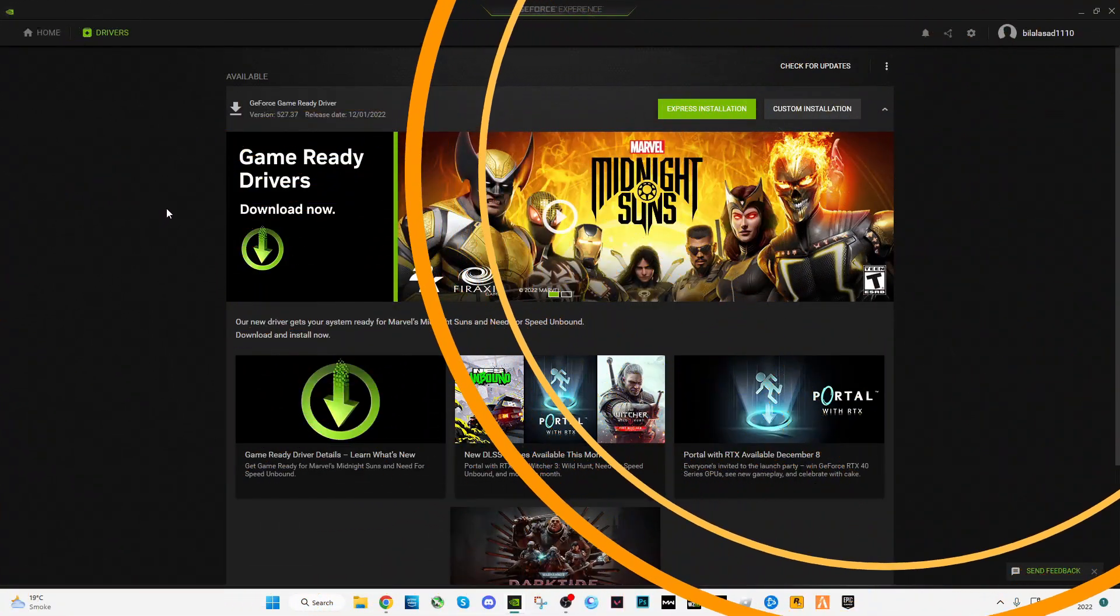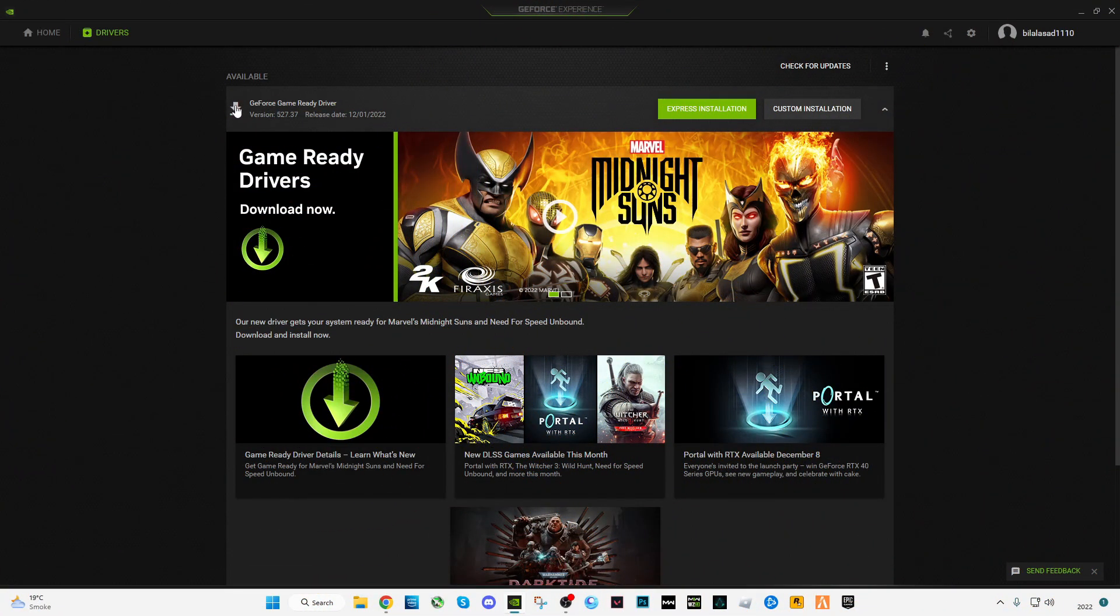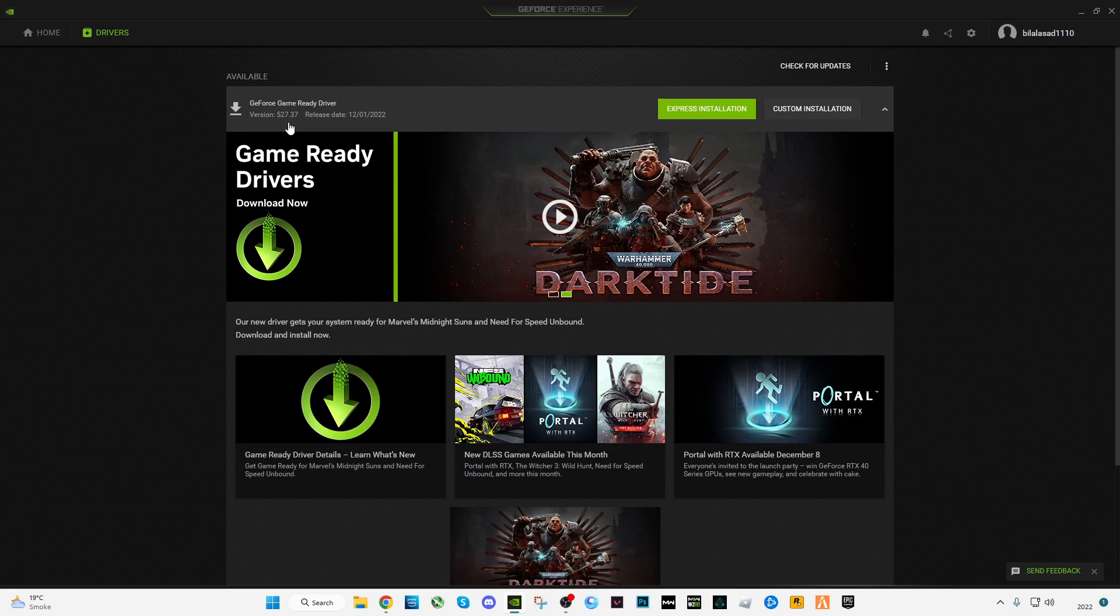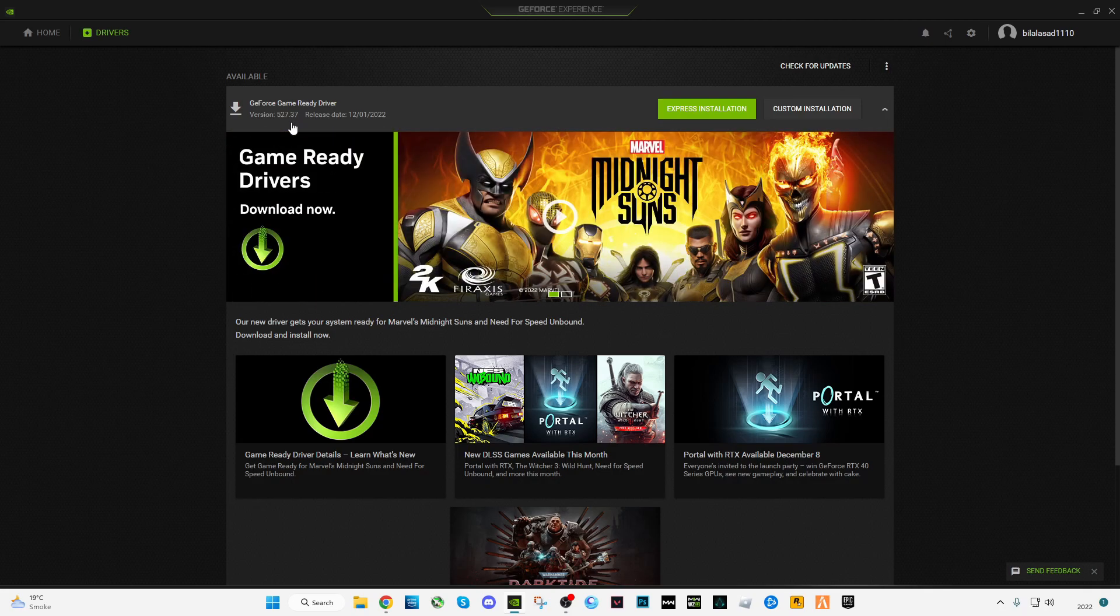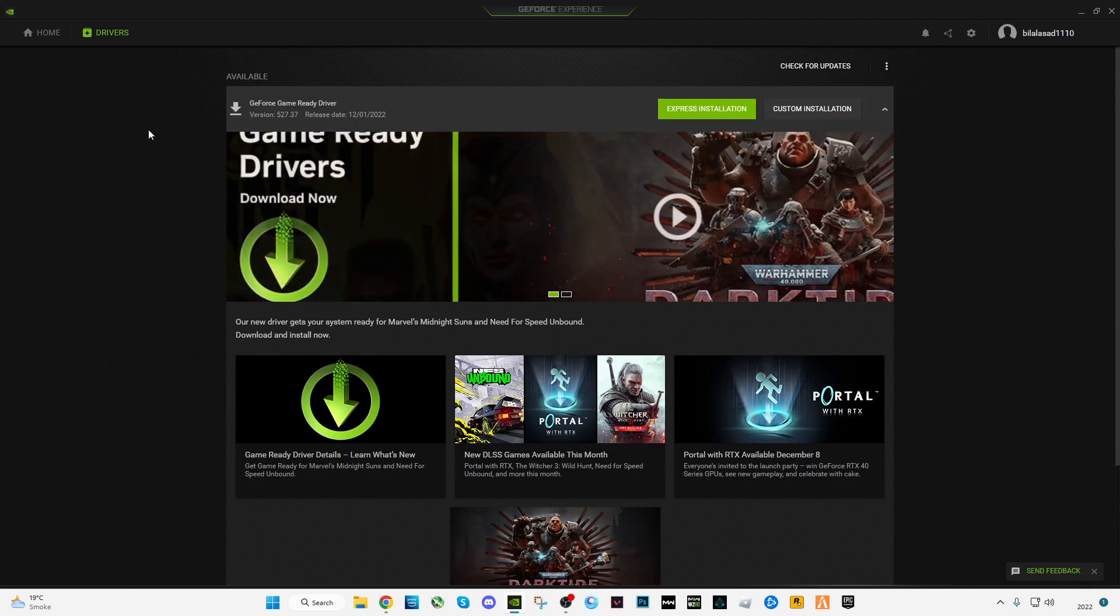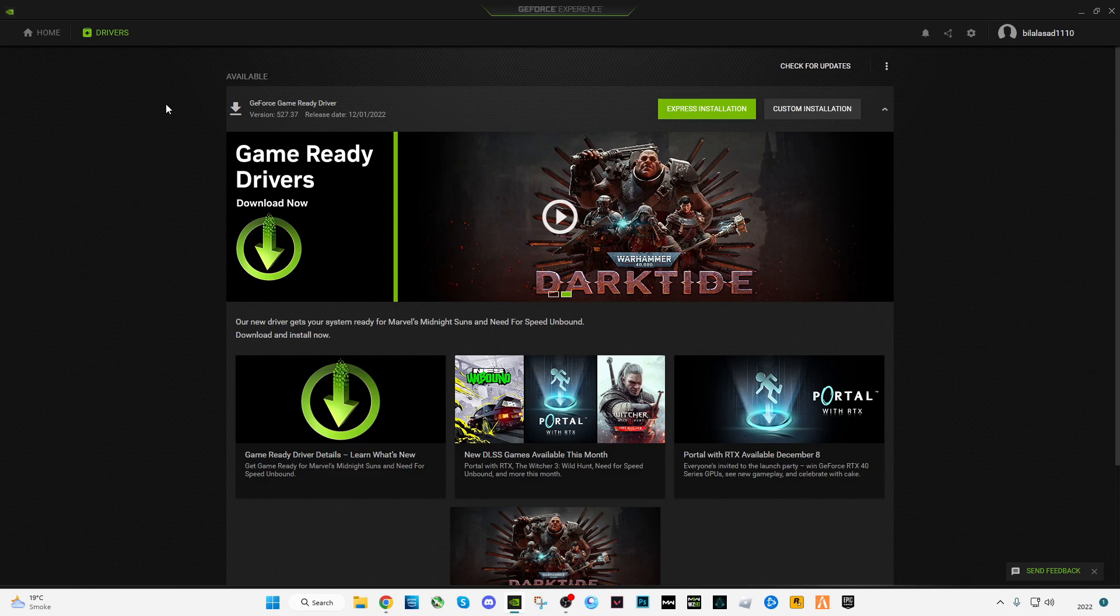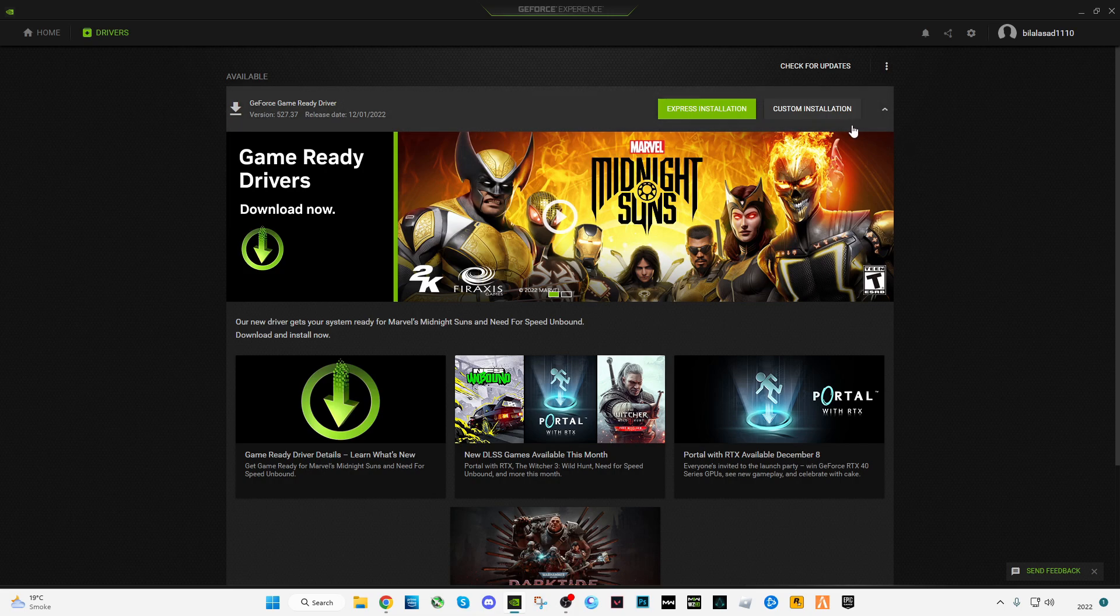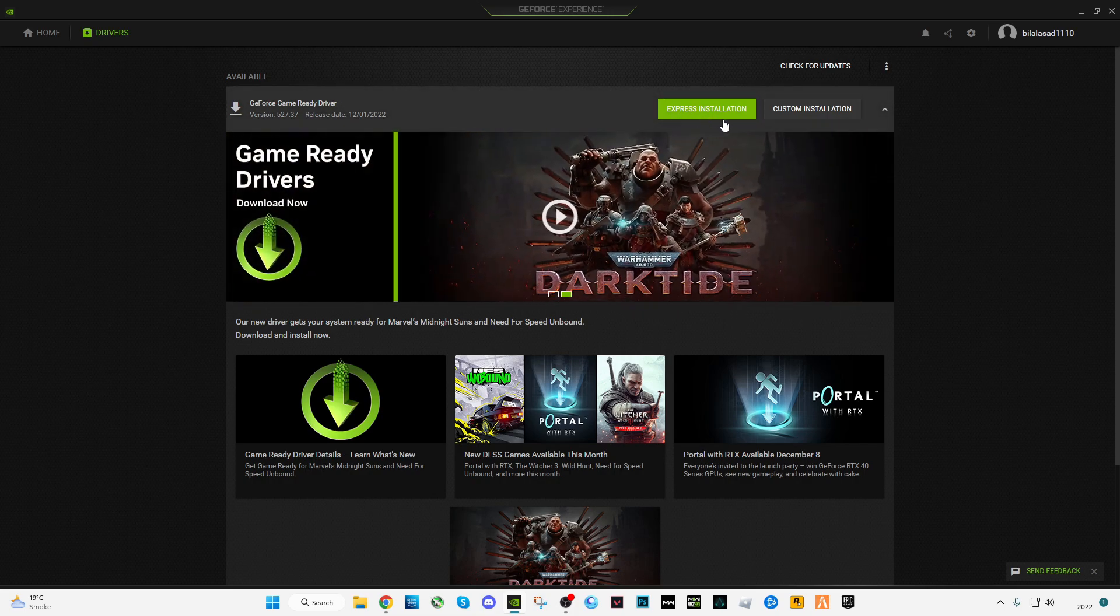Hello guys, NVIDIA has launched a new update which is 527.37 which launches today, November 1st. Today in this video I'm going to be showing you guys how you can install and optimize it best for gaming.